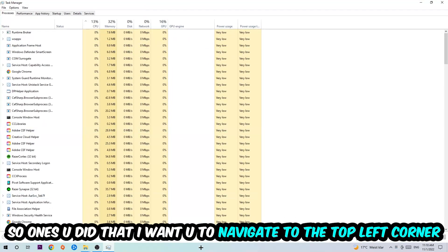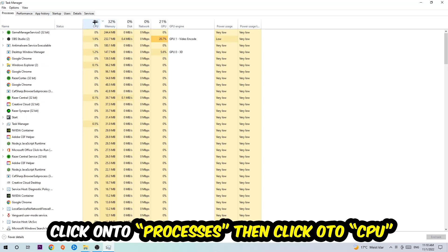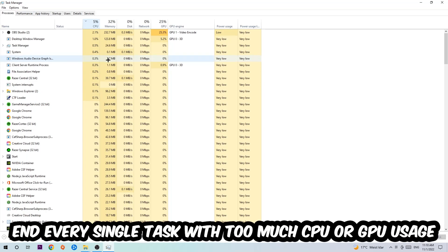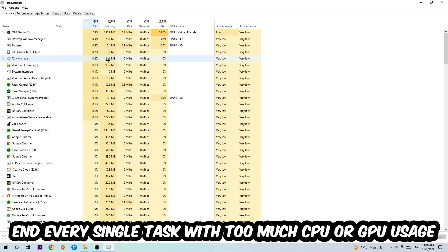Once you did that, I want you to navigate to the top left corner of your screen, clicking onto processes. Once you click processes, I want you to click CPU and end every single task which is currently having too much CPU or GPU usage at the moment.